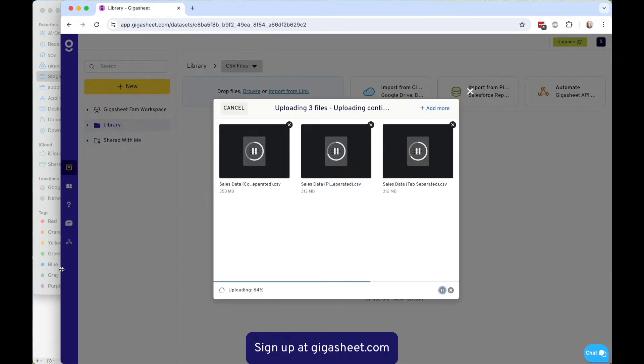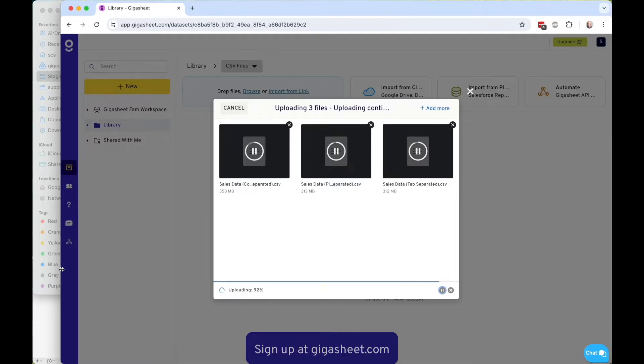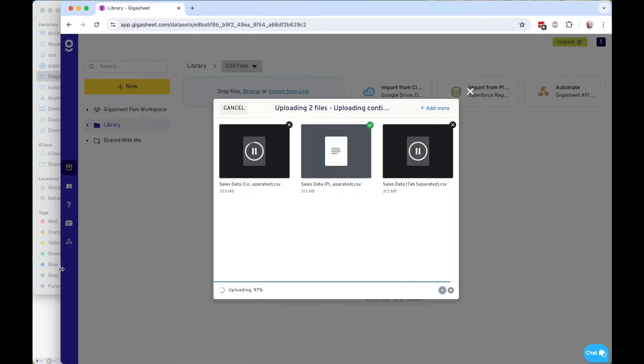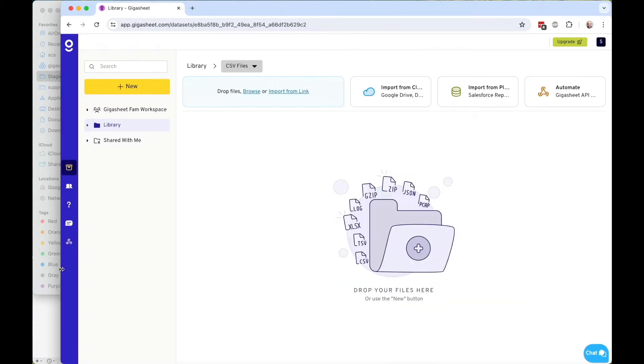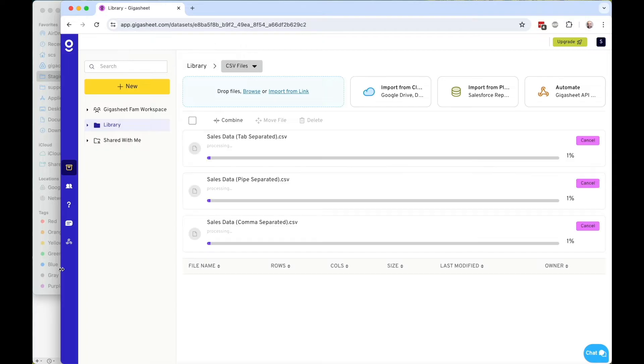This is roughly a gigabyte of data that's being uploaded right now, three files at the 330 megabyte range. So it's just going to take a second for it all to make it into our servers and then made available.